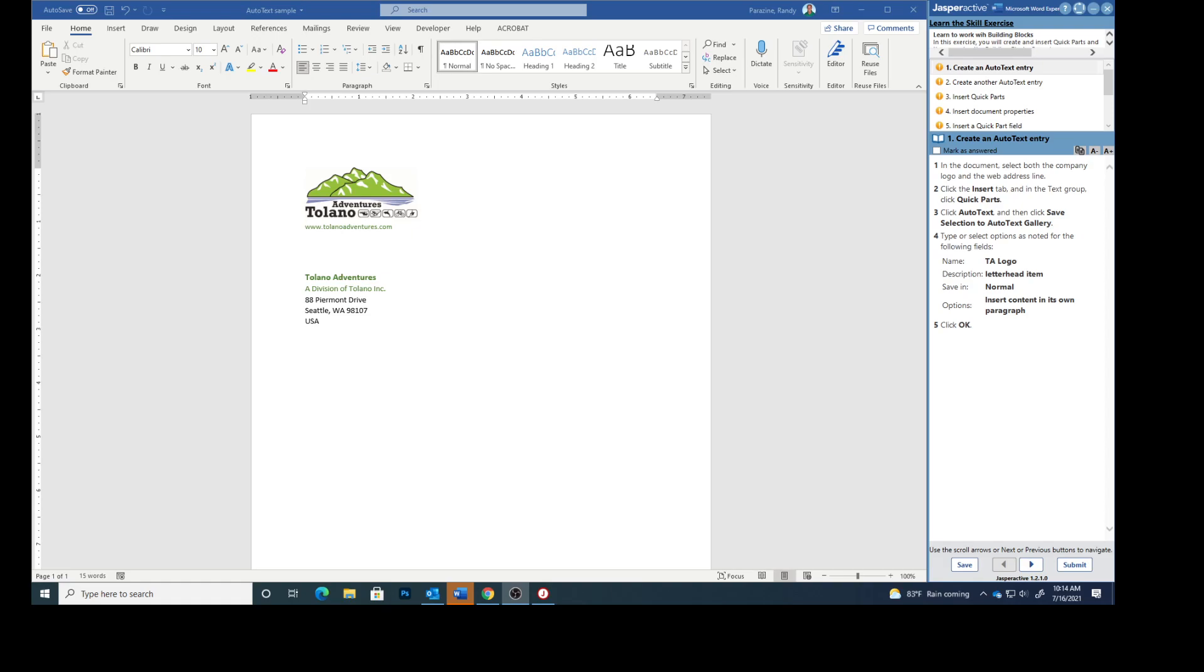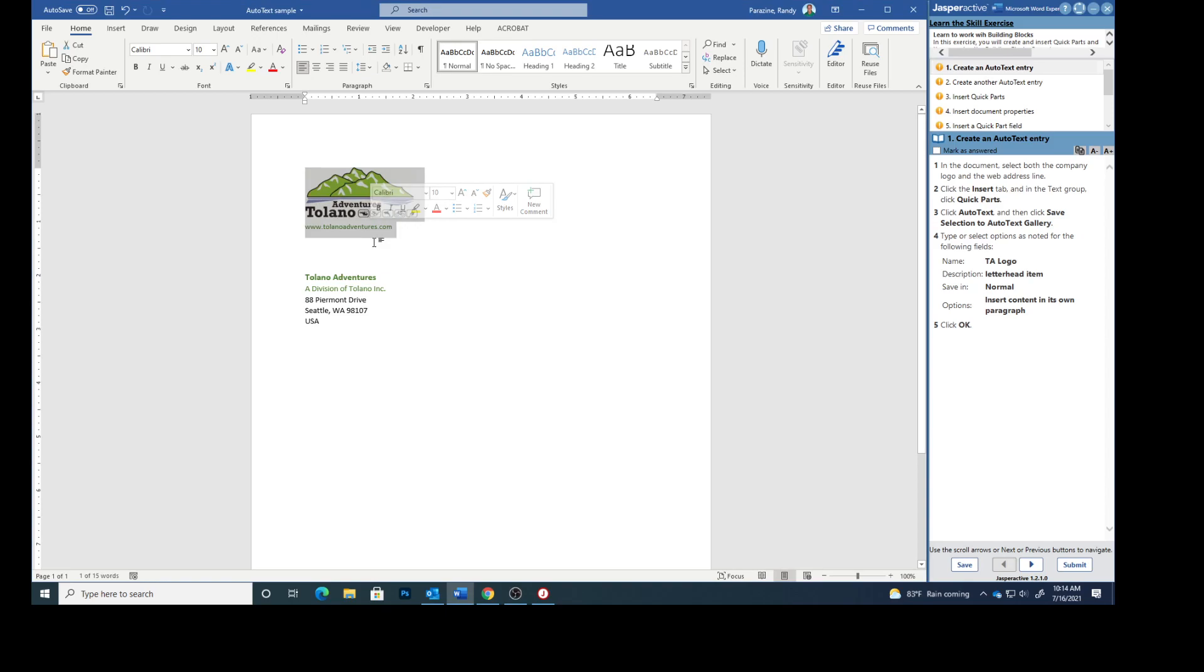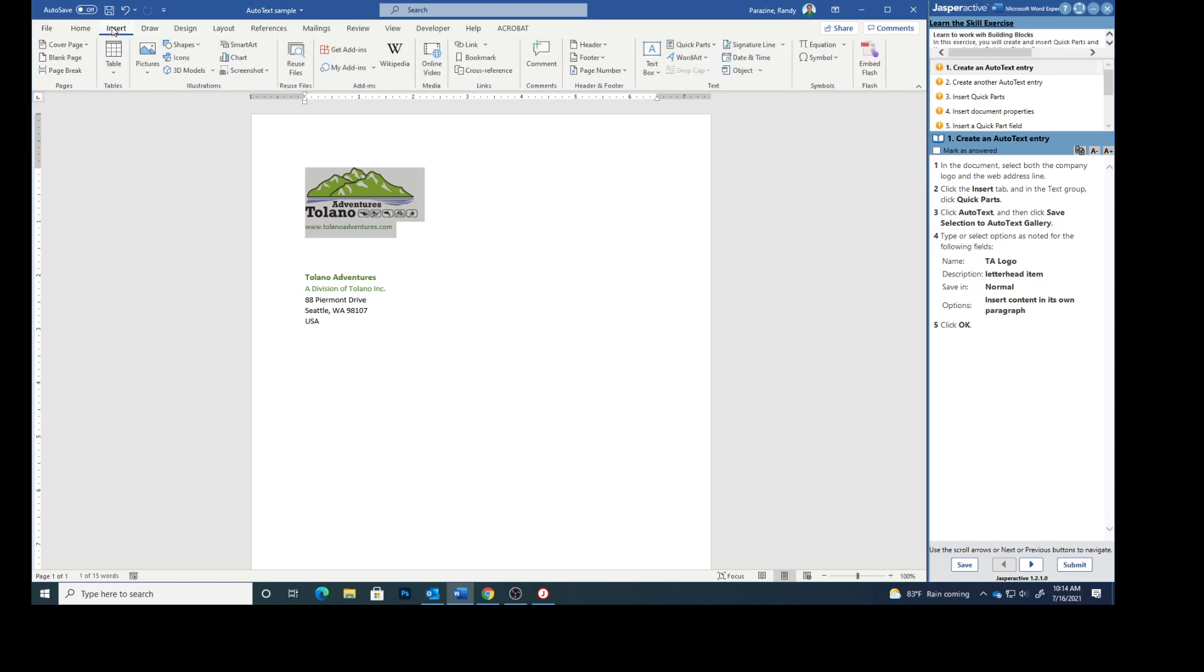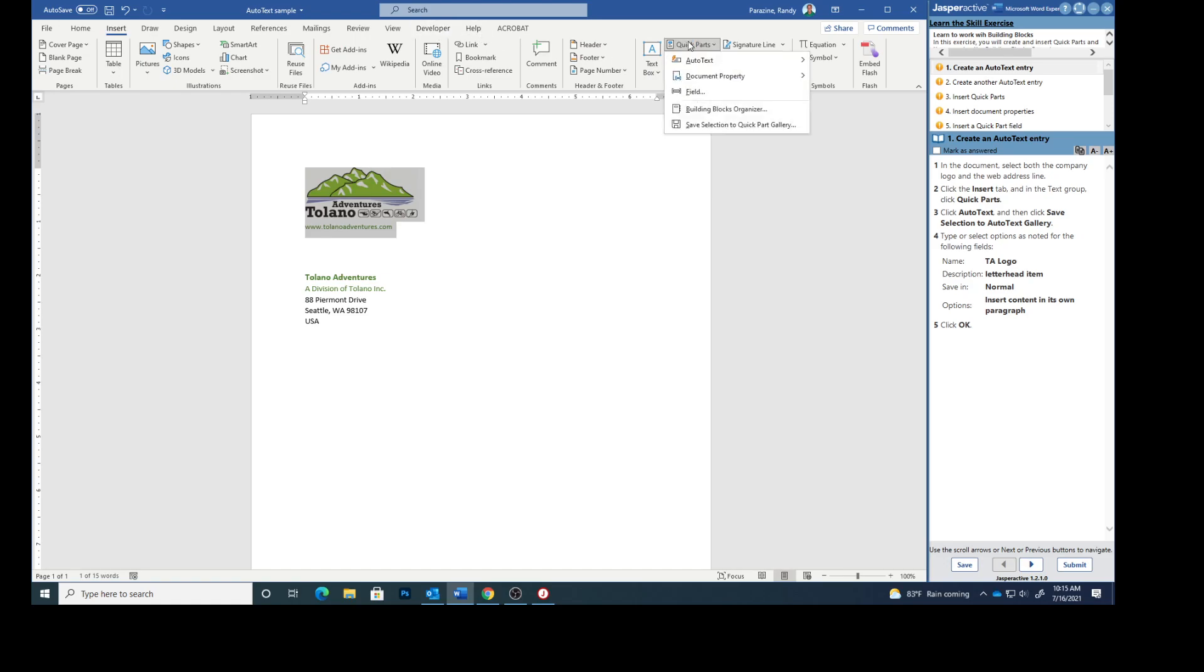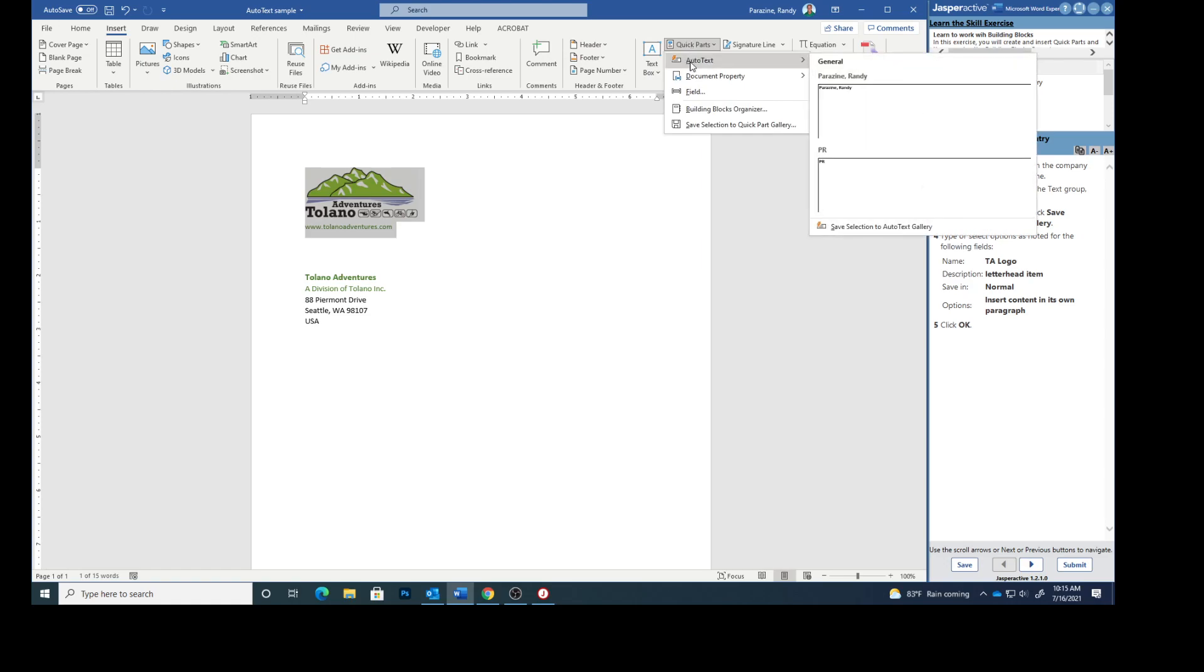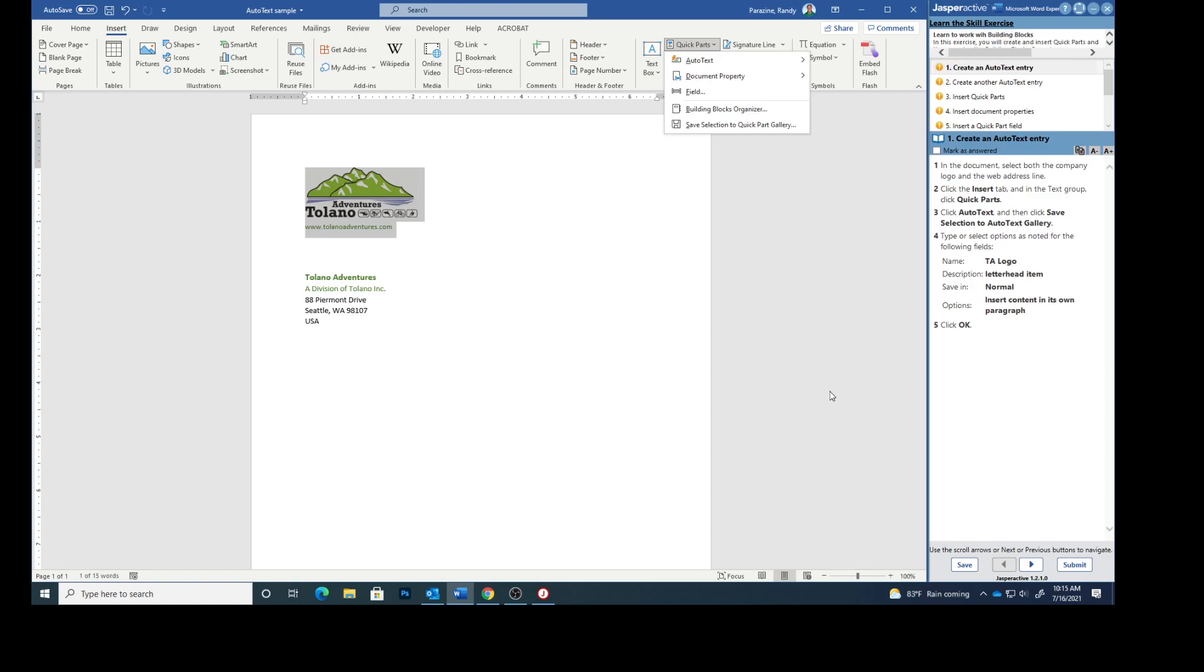Step one says in the document select both the company logo and the web address line. So I'm gonna click on that and drag my mouse over it so they're both selected. Click the insert tab. In the text group click quick parts. We're gonna click quick parts, click auto text, and then click save selection.